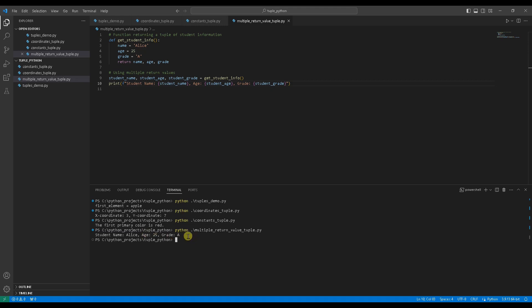And there you have it, an introduction to tuples in Python. Tuples provide a reliable way to store ordered collections of elements that should remain constant. They are especially useful in scenarios where immutability is desired, which means if you do not want elements to be changed, added, or removed, then you can use tuples.